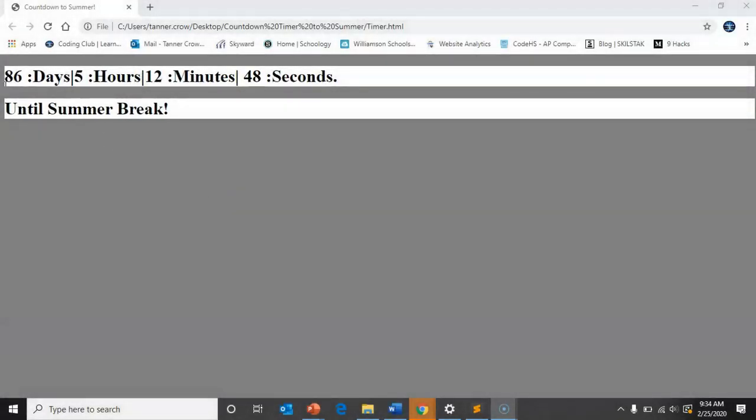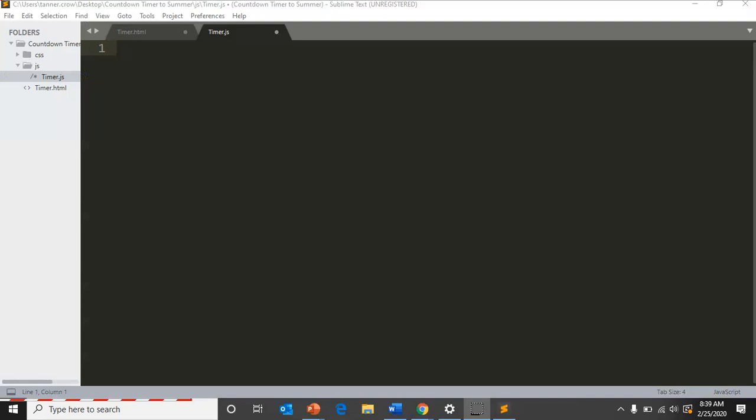Today I'm going to show you guys how to create a countdown timer for summer break. We only have about 86 days left. If you have your HTML website ready to go, you can start a new one or use an old one, but I'm going to start a new one.